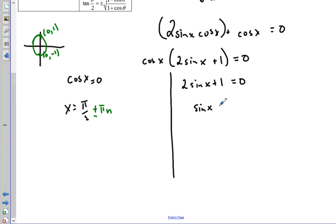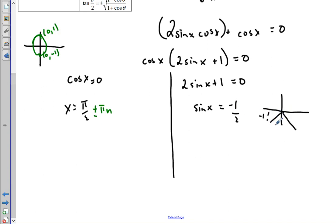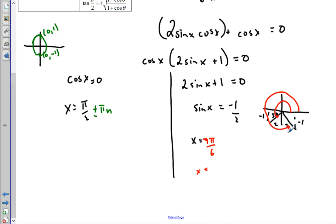For two sine x plus one equals zero, we subtract one and divide by two, giving sine x equals negative one-half. Since sine is the y-value, and y is negative, we're in the third and fourth quadrants. The reference angle is 30° which is π/6. So in the third quadrant we get 7π/6, and in the fourth quadrant we get 11π/6. Since these repeat every full rotation, we add plus or minus 2πn to each solution.